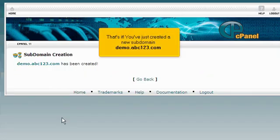That's it! You've just created a new subdomain: demo.abc123.com.